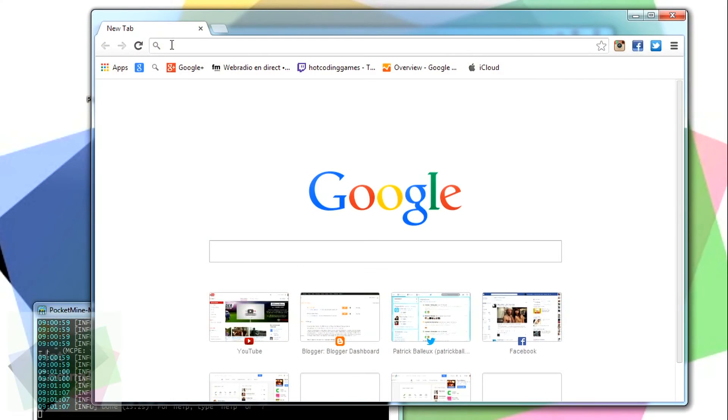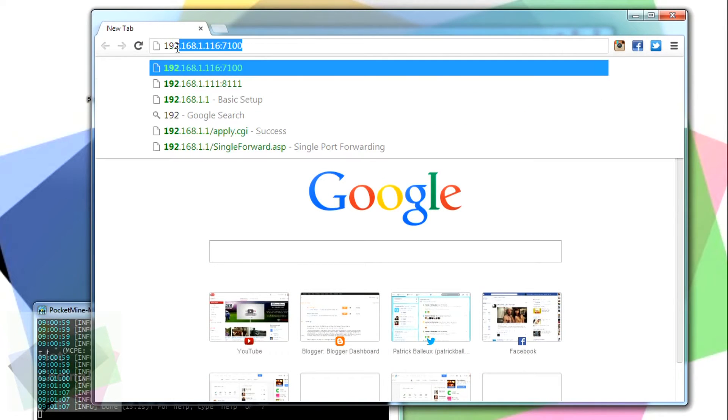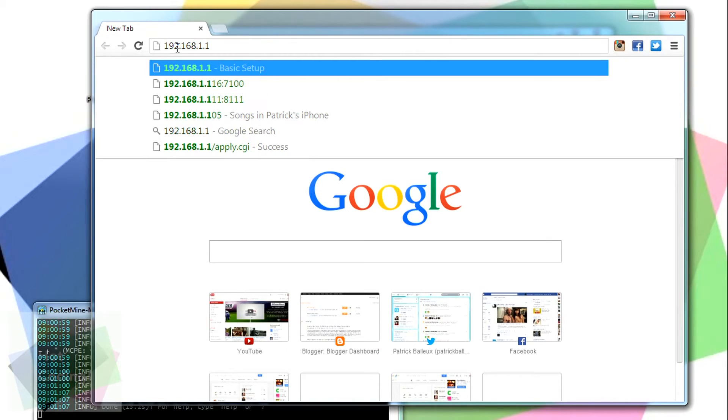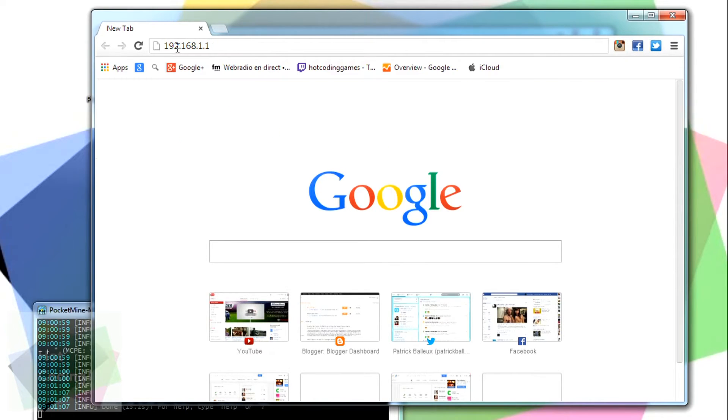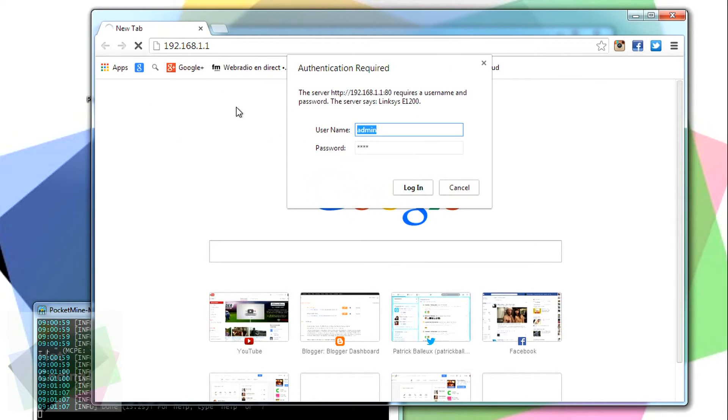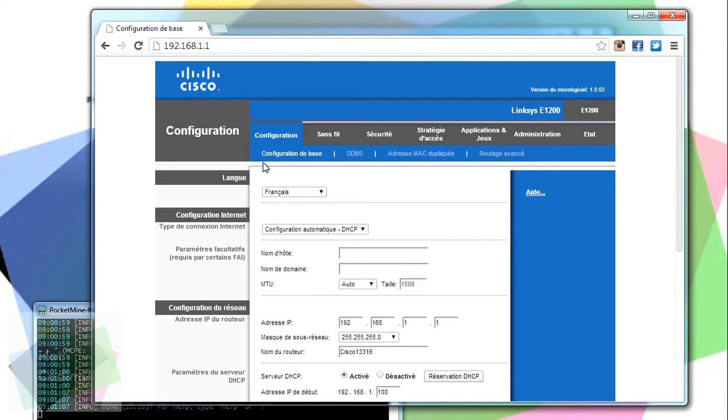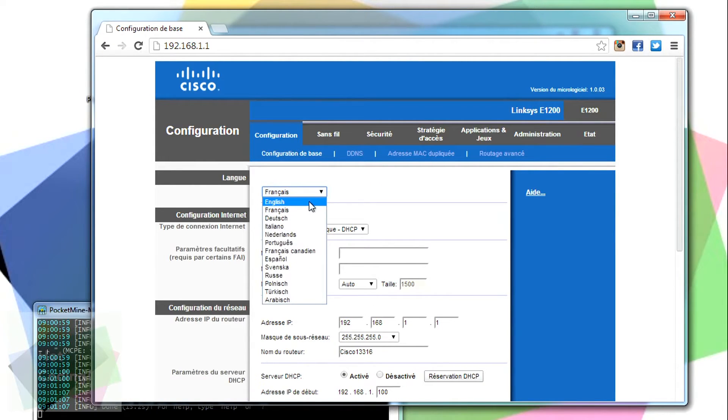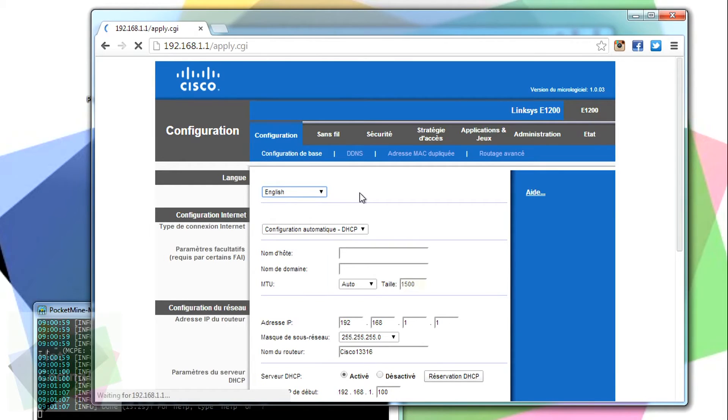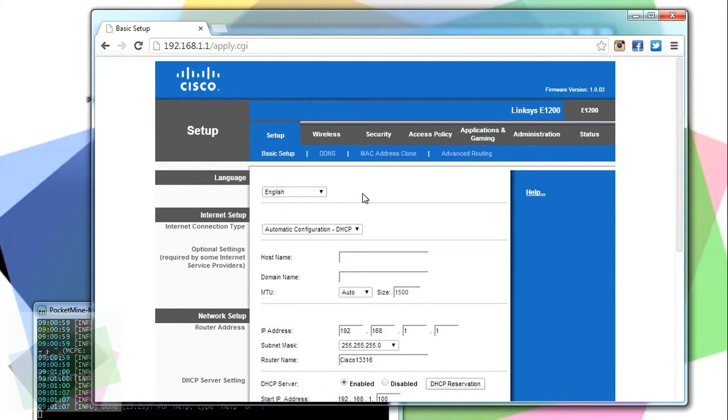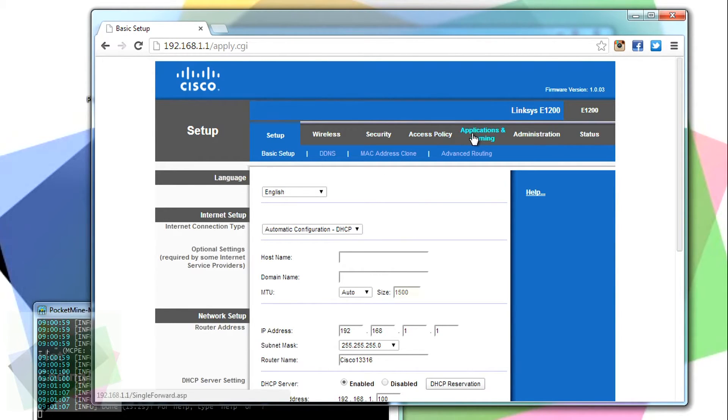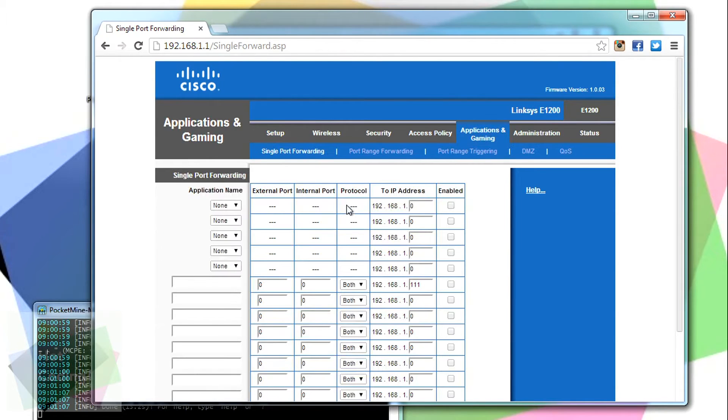Then, open your browser and go to your router. Often, the address is 192.168.1.1 or it can be 192.168.0.1. It all depends on your network. The things you want to go after is settings for applications and gaming. Depending on your router, it can be a little bit different, but overall, it's always the same settings.